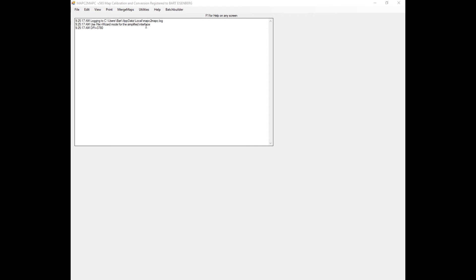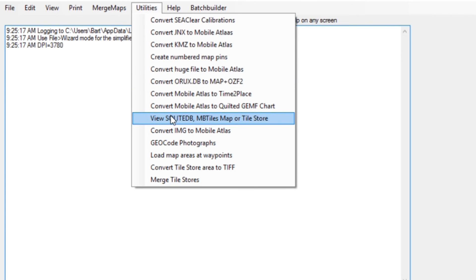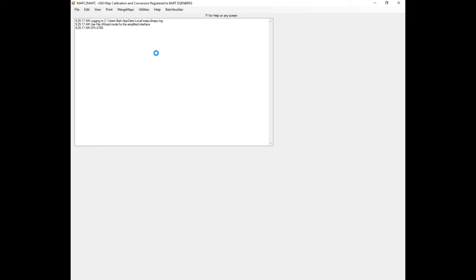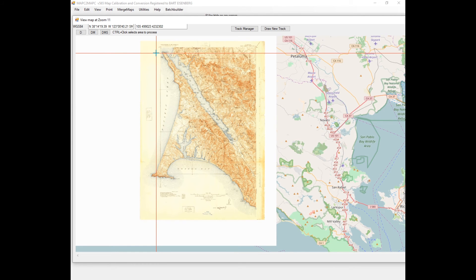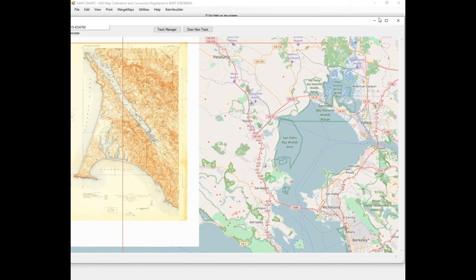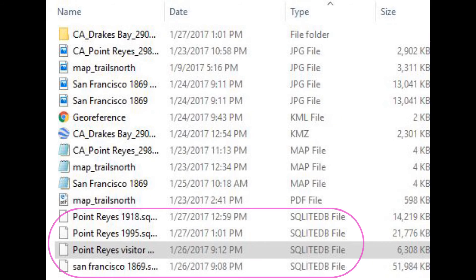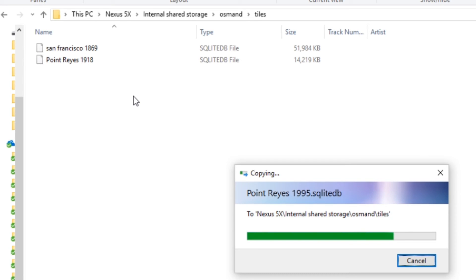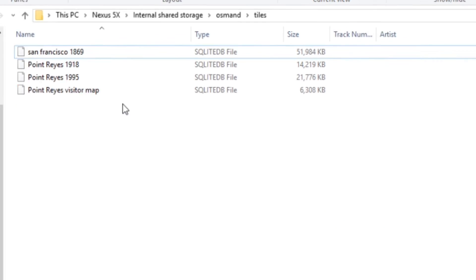You can view any of them with a utility found here. For example, this is the 1918 Point Reyes map, positioned within a larger contemporary map. I now transfer the four SQLite files to the device — they go in OsmAnd's tiles folder.